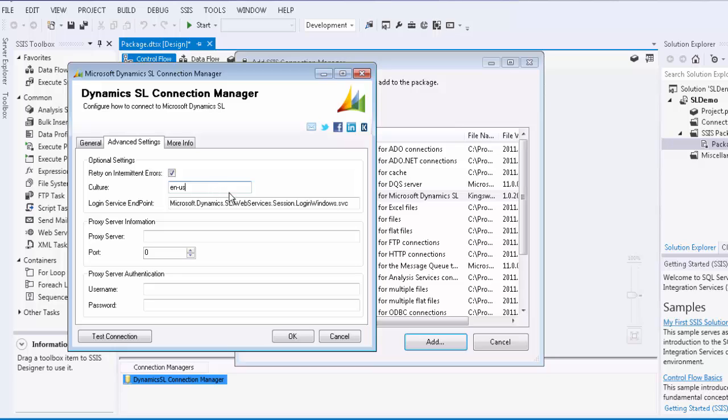The login service endpoint setting allows you to specify the SL web service endpoint that is used for login purposes. You have the option to specify the full URL or the service endpoint name. At this time, only the login windows endpoint is supported.